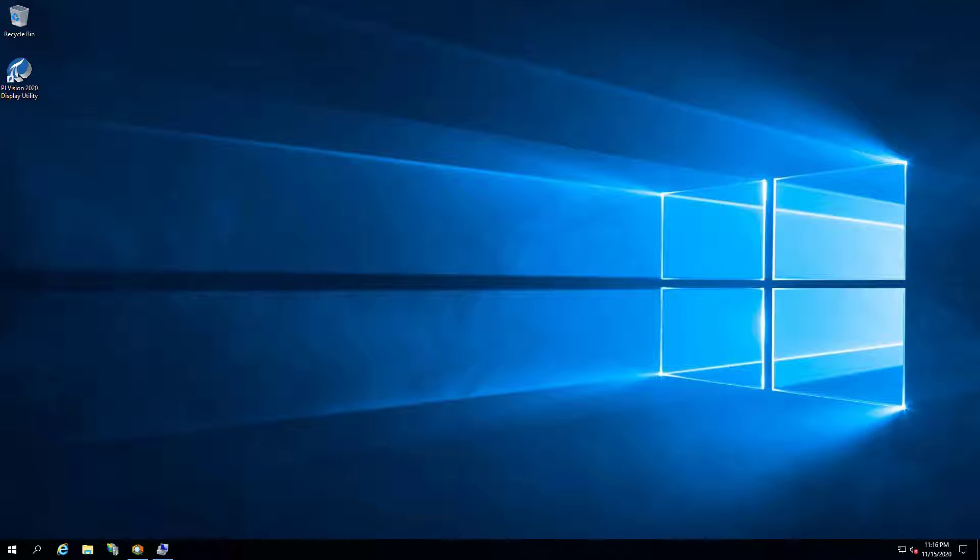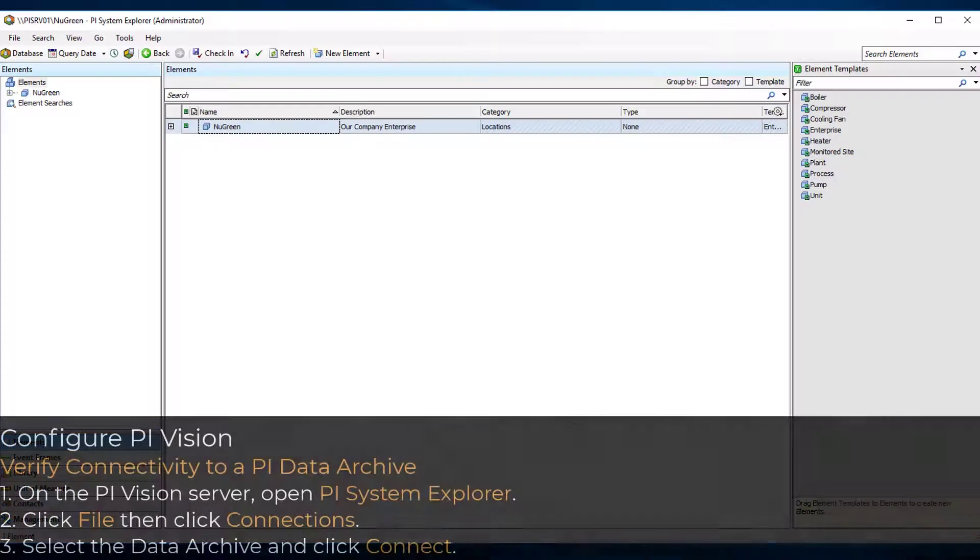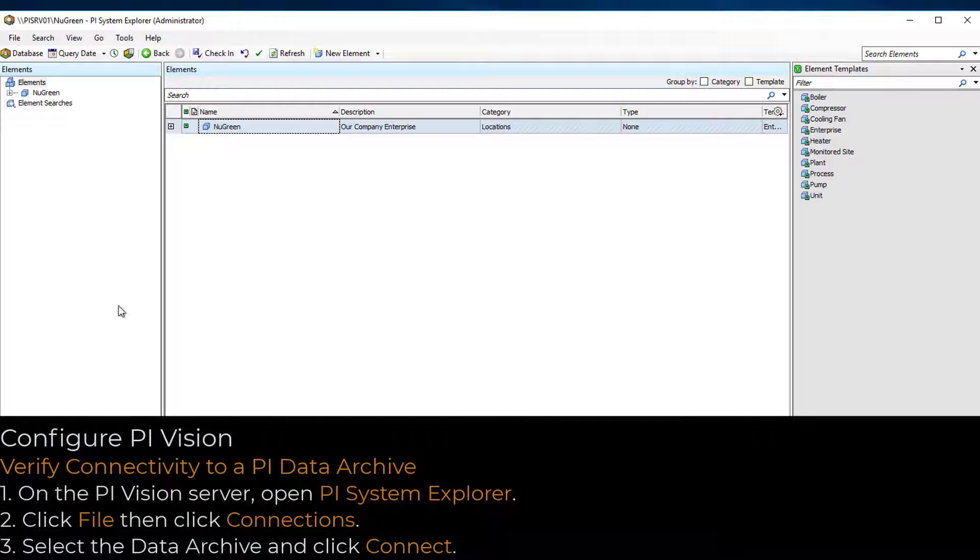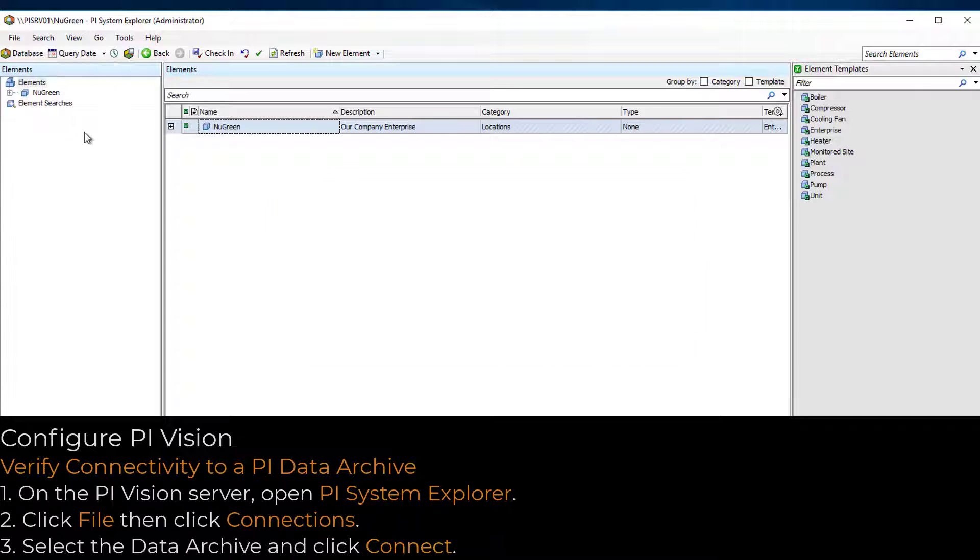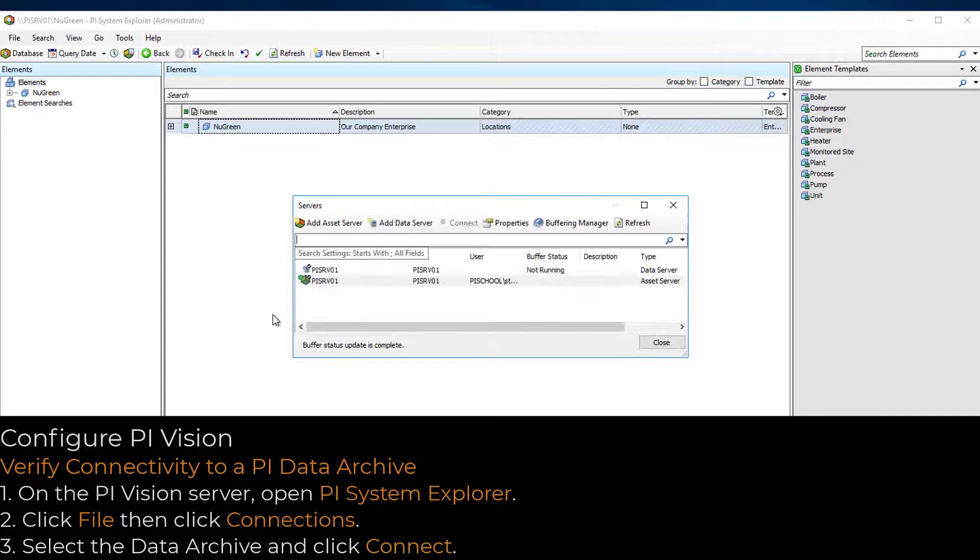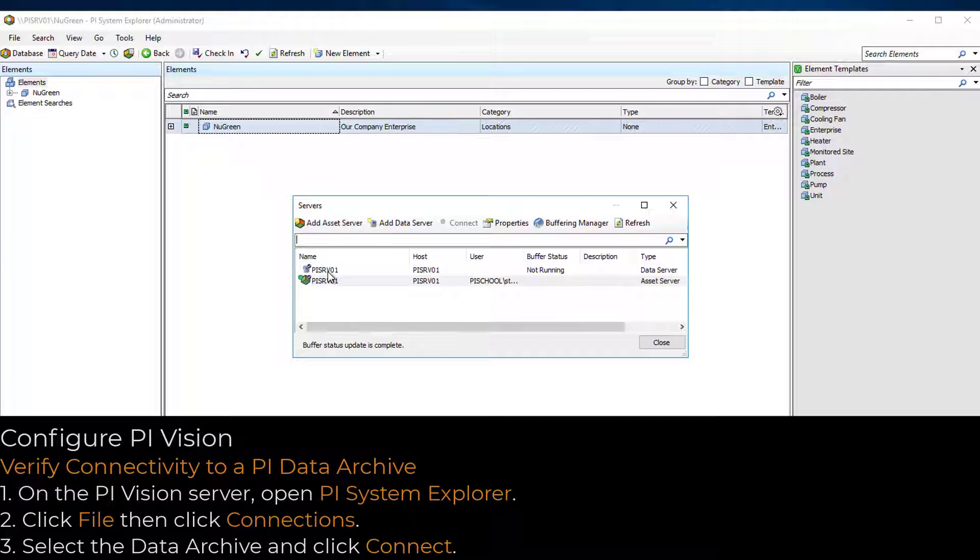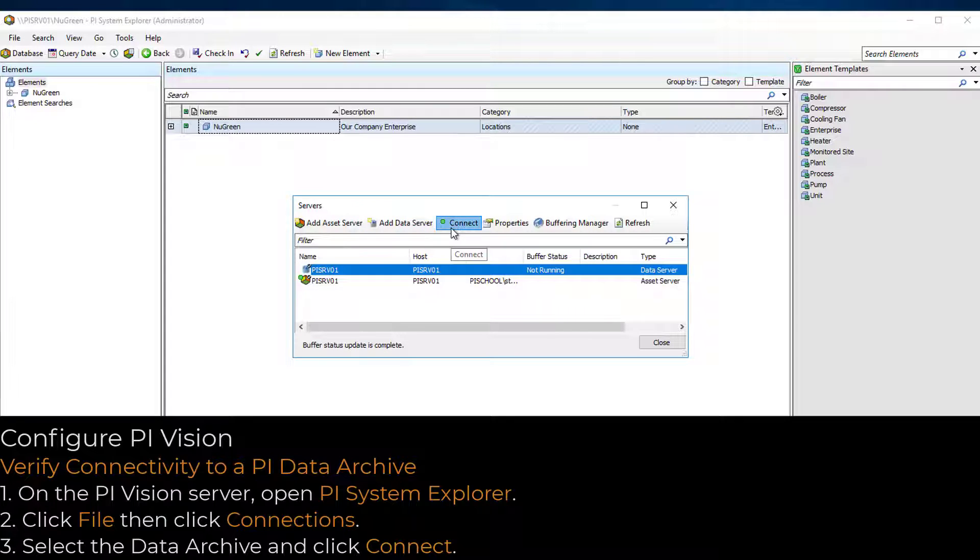On the PI Vision web server, open PI System Explorer and click File, then click Connections. I'm going to confirm that I can connect to my Data Archive by selecting the server and clicking Connect.